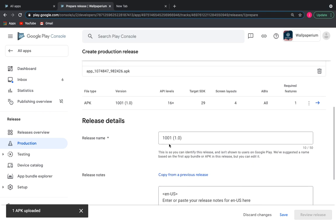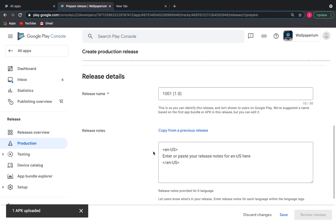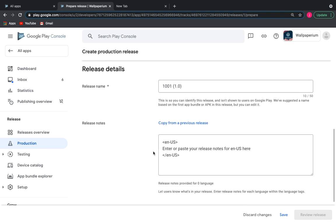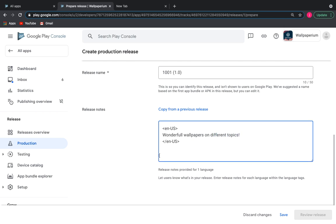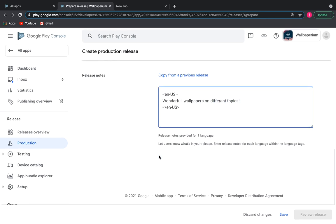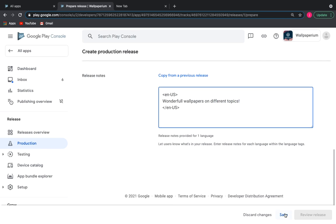Release name: as we download this application for the first time, we have version 1.0. We will also write a release note. Click save and then review release.